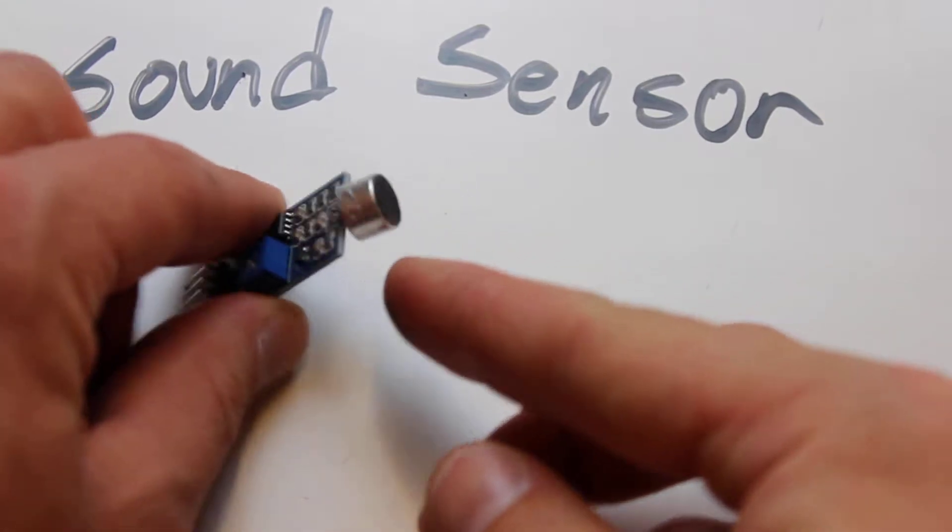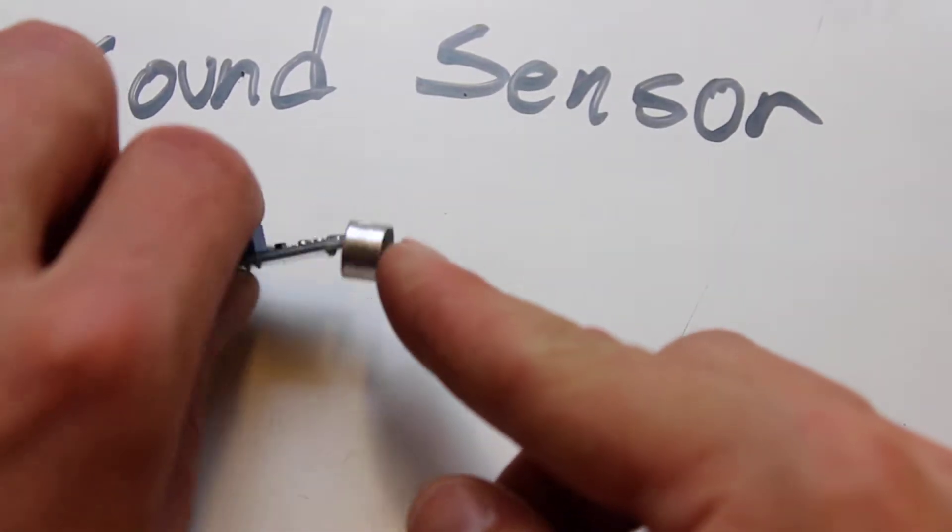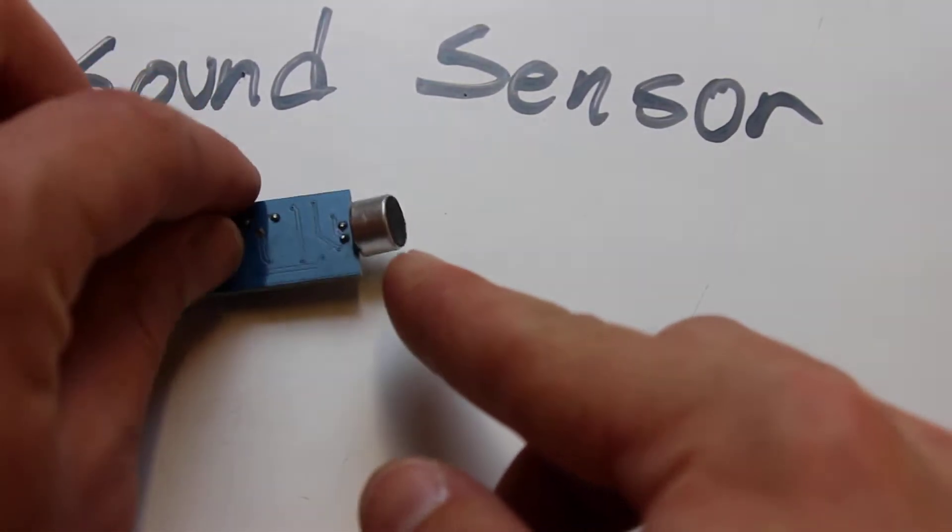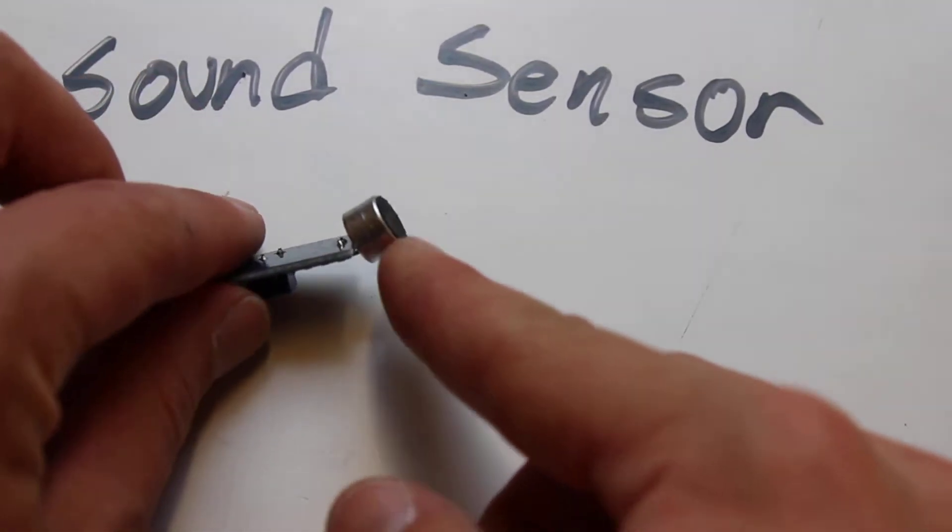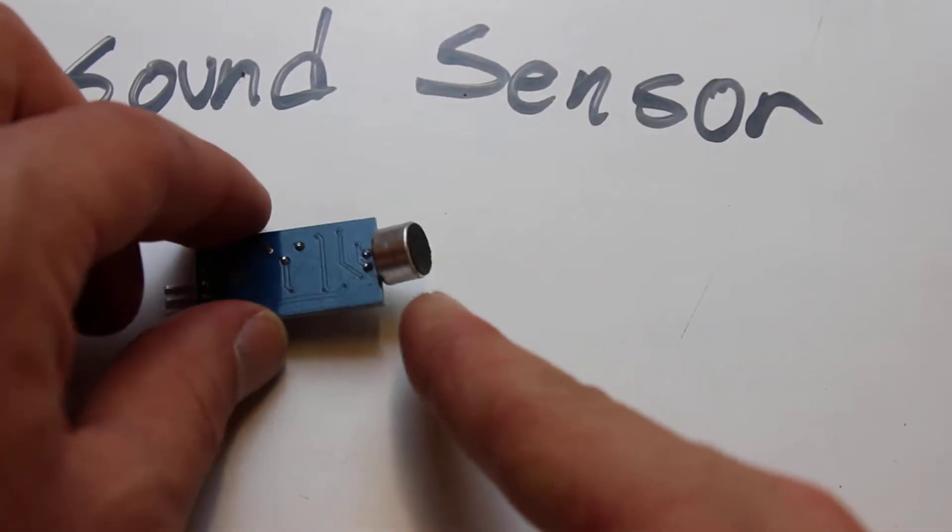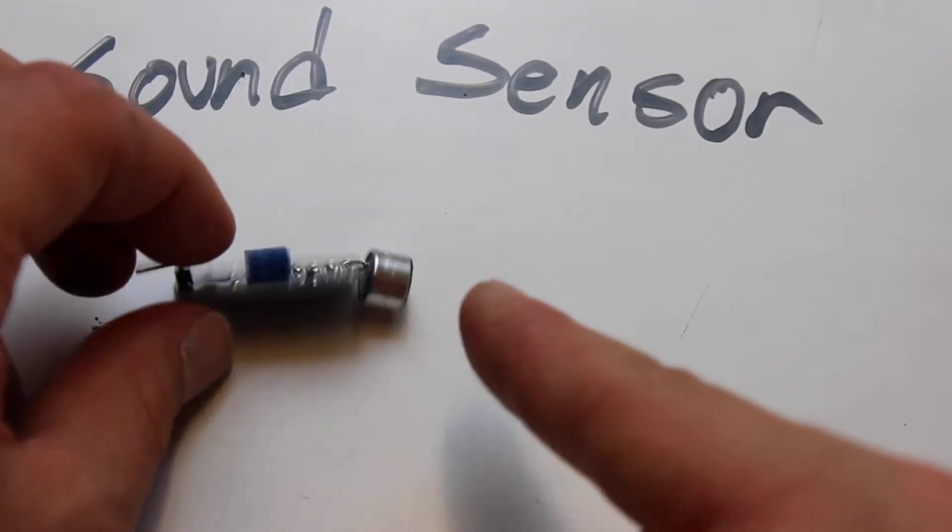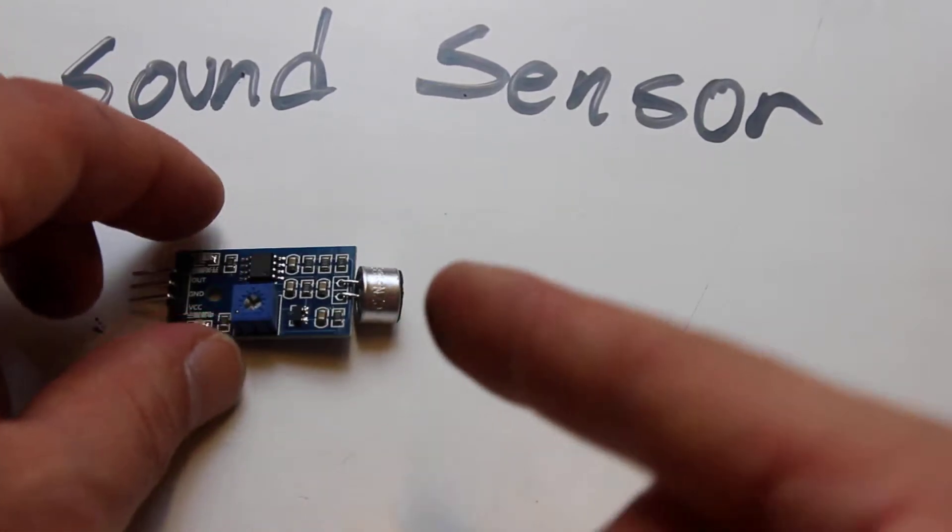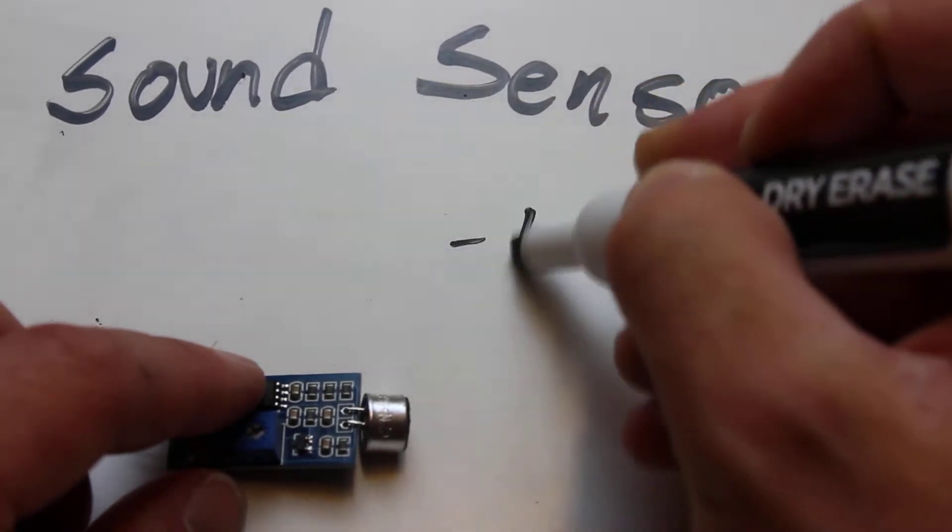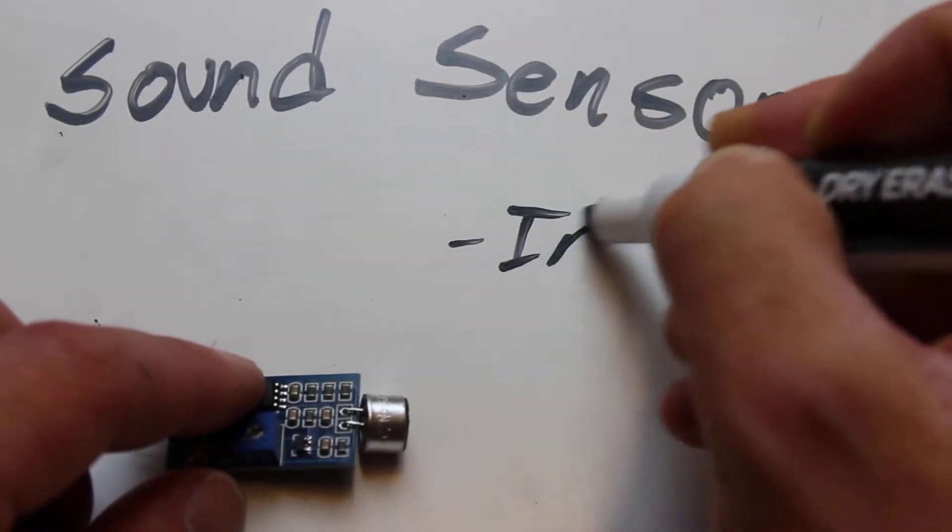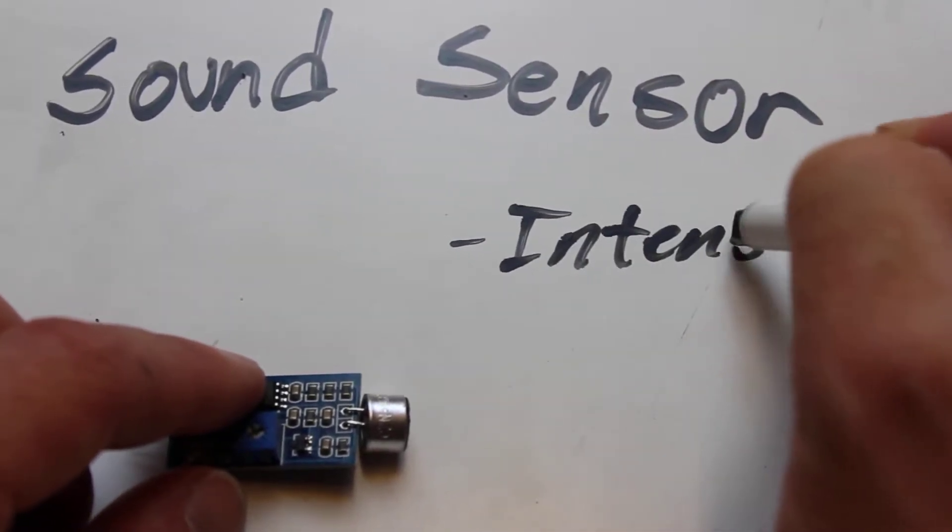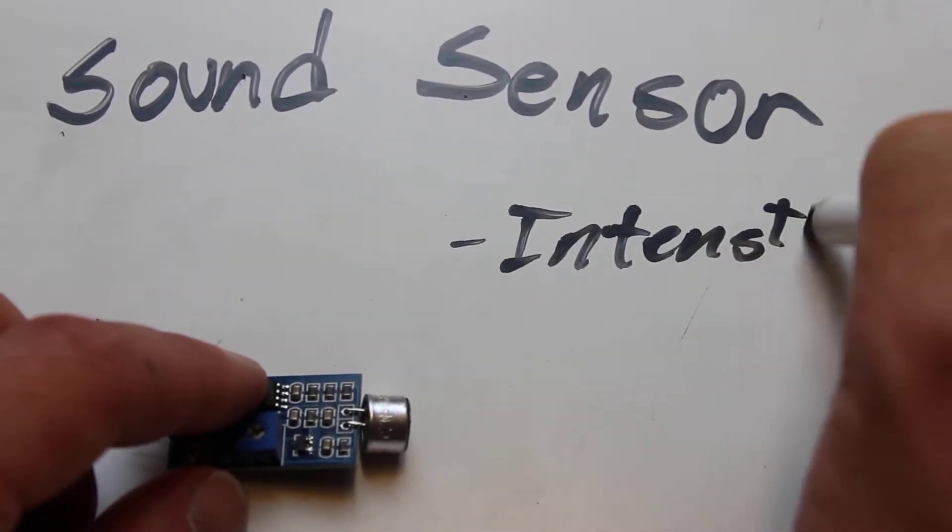On the front you have this little small condenser microphone. And while you can read normal sounds from this thing, this is basically a sound intensity sensor. It measures the intensity of any given sound.